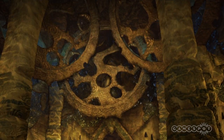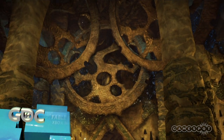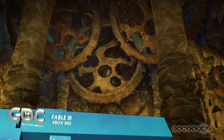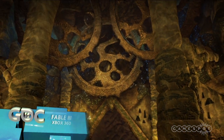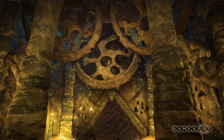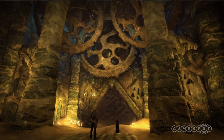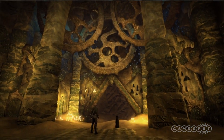My name is Peter Molyneux and I'm Design Director for Fable 3. We're showing off some new stuff — we saw it recently at X10 and now we're showing the new GUI.